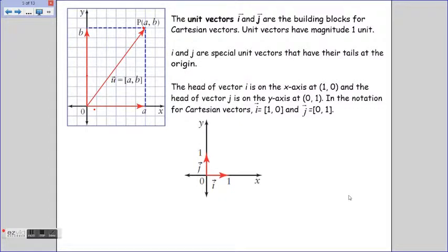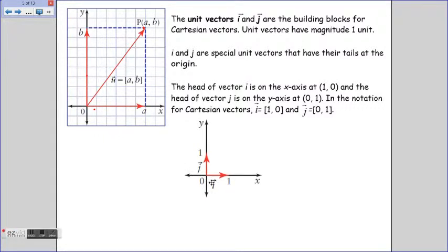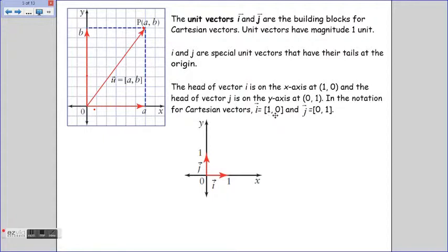The unit vectors i and j usually lie on the axes. Vector i lies on the x-axis and j lies on the y-axis. The head of i on the x-axis is at (1, 0), and the head of j on the y-axis is at (0, 1). So in Cartesian notation: vector i = [1, 0] and vector j = [0, 1].